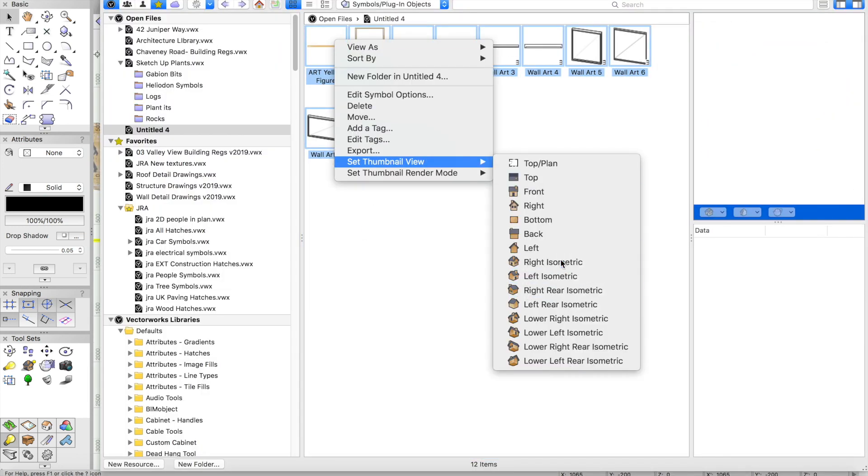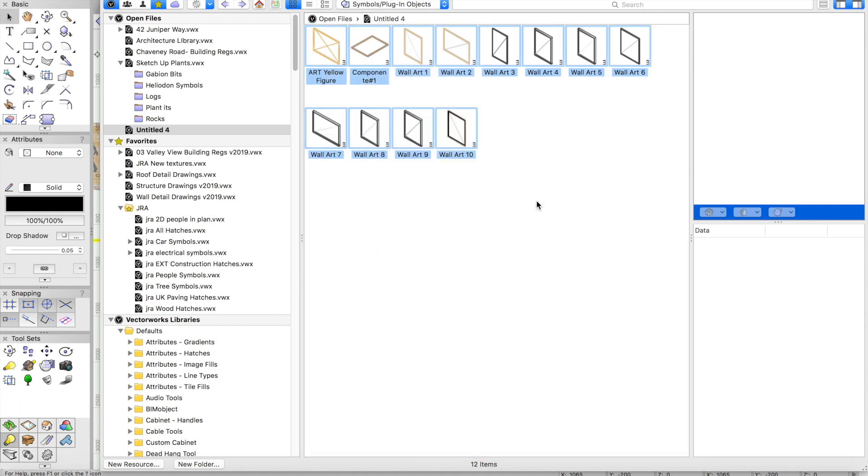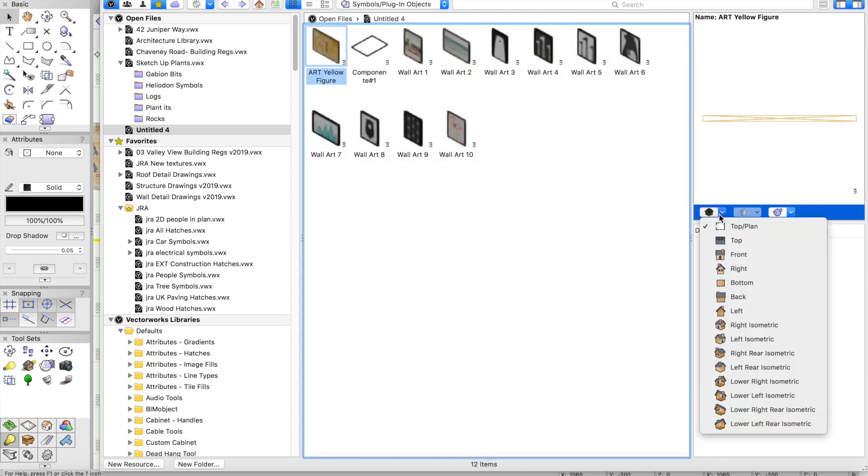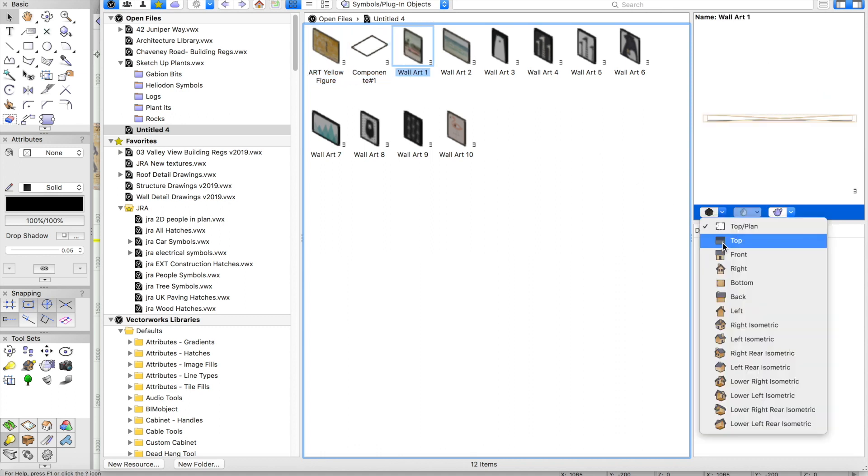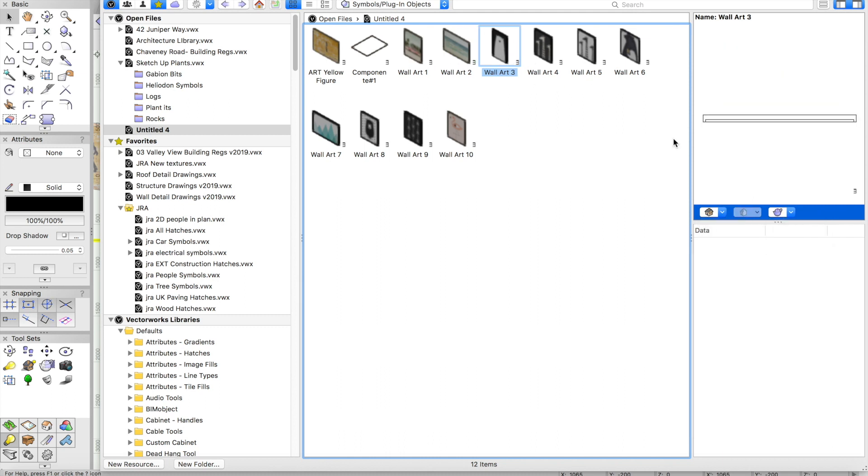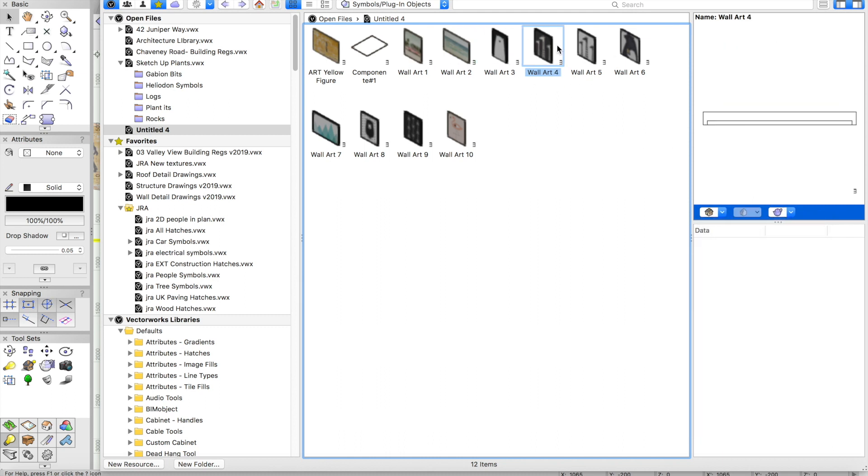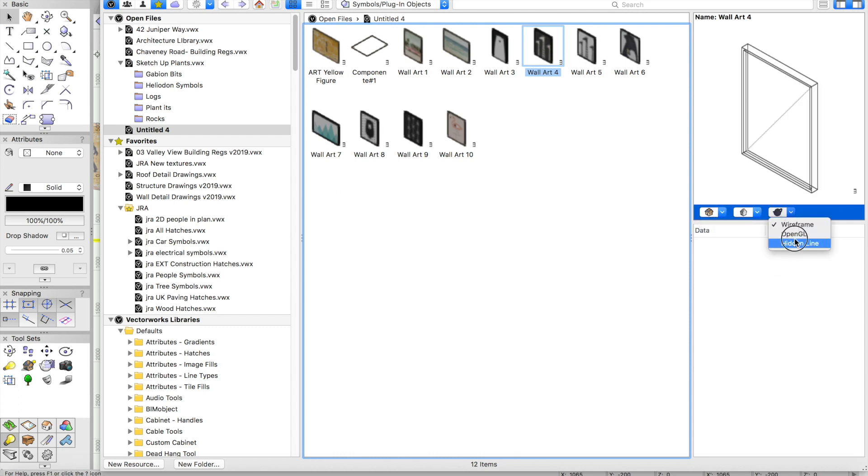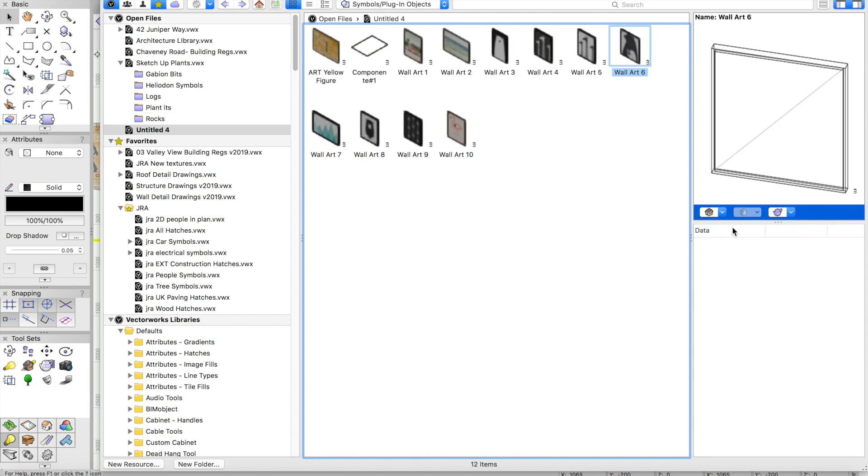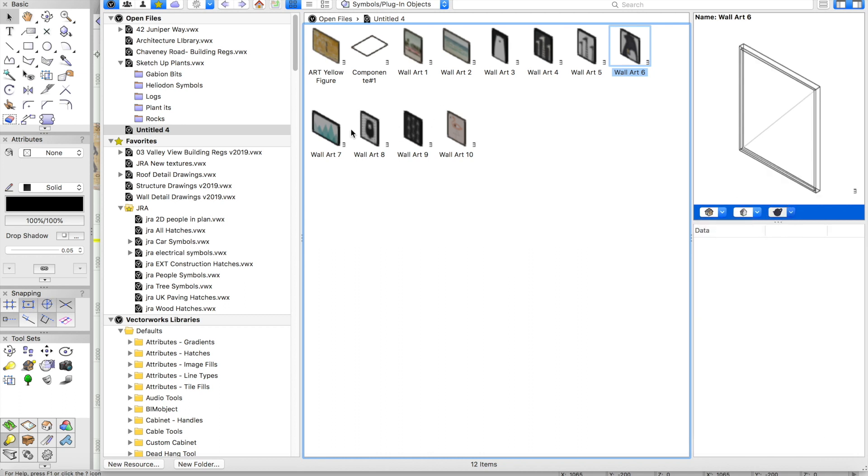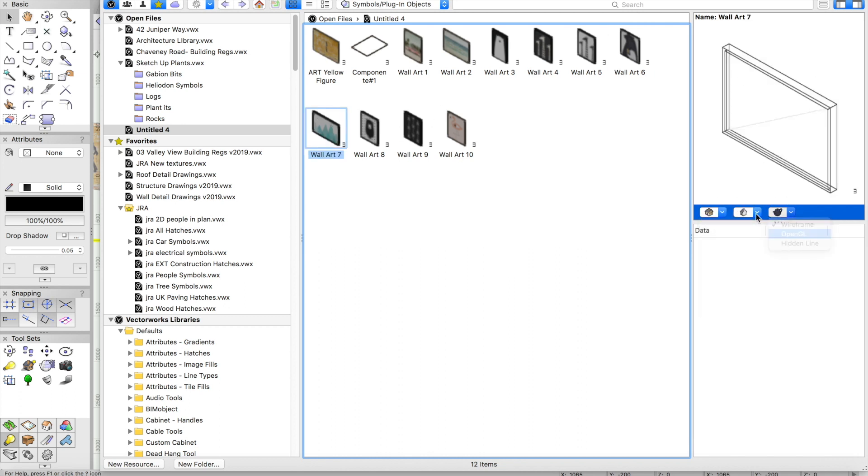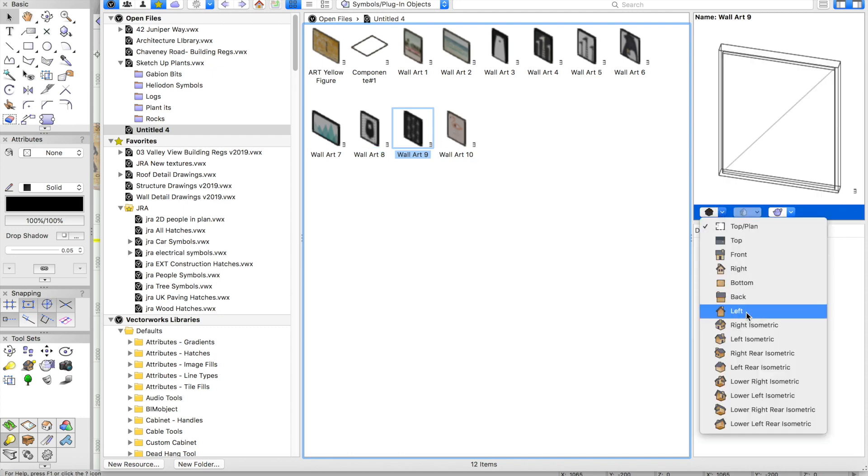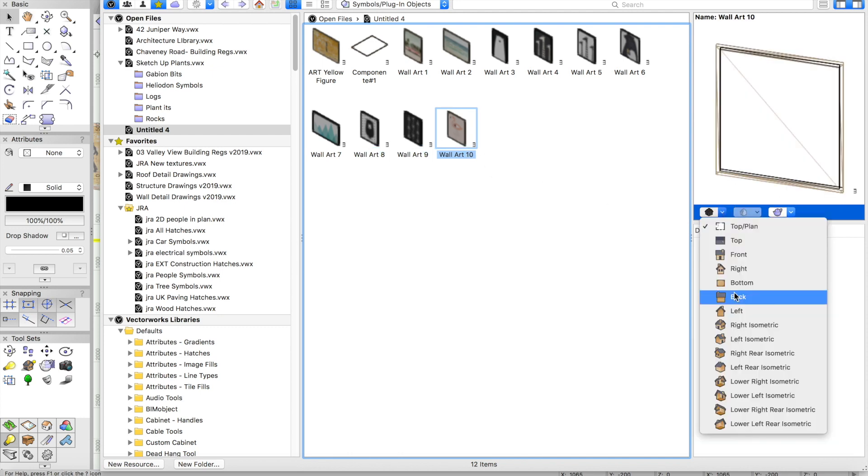I think we're done now on the creation of the symbols. I'm going to select them all. I'm going to change the thumbnail to right isometric and also I'm going to right click and render them all. We'll do this with the bigger preview. It's a shame that you can't just do that automatically, but you have to do that one at a time. You may decide that you want the custom preview to be a different view, but it would be nice to select them all and do this with one click. We're selecting OpenGL and right isometric for all of those.